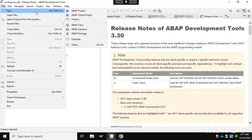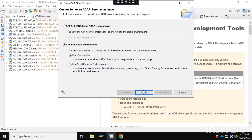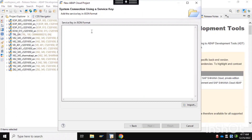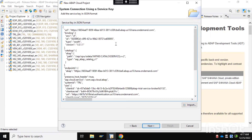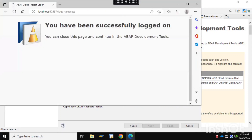In EDT, go to File > New and select the cloud environment, go to SAP BTP environment, and use the service key. Paste the service key from the previous step and go to next. Then click on Open Log On Page in Browser. You can see you have been successfully logged on to the BTP environment.